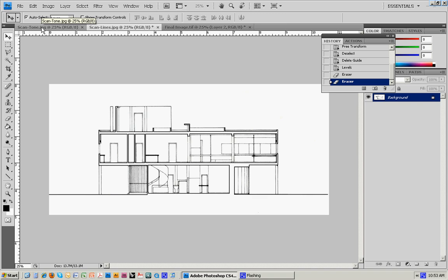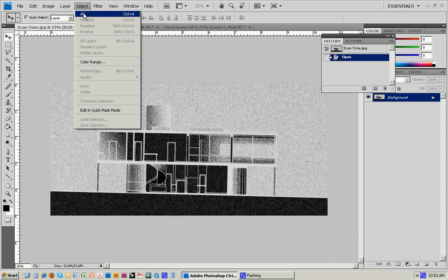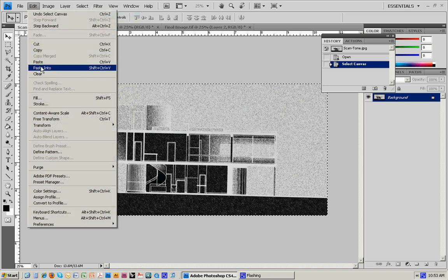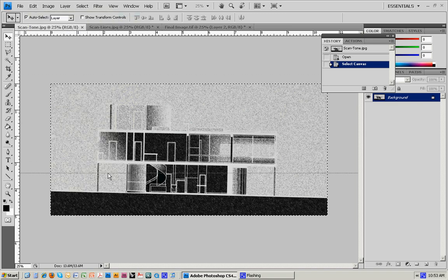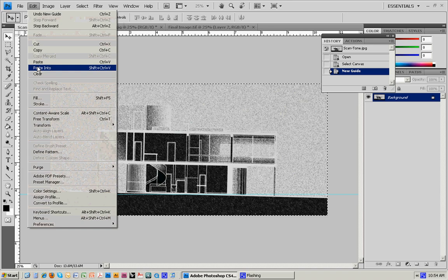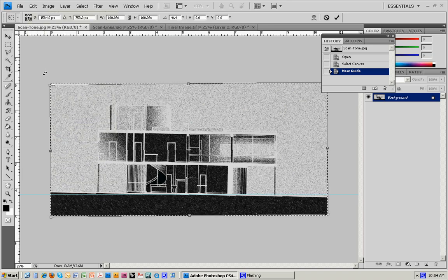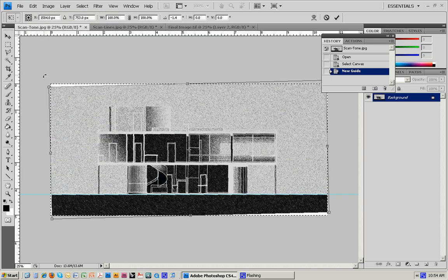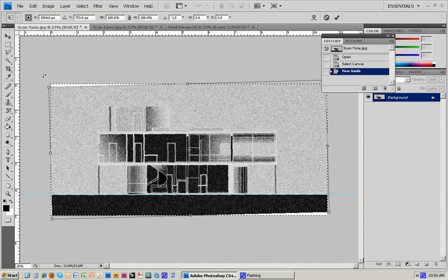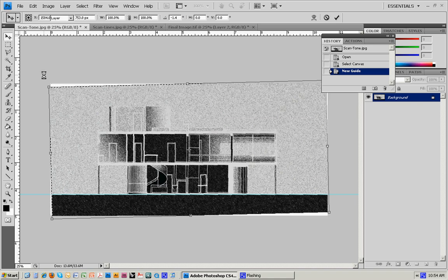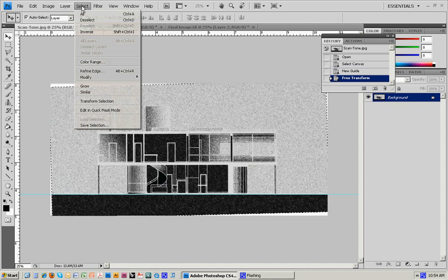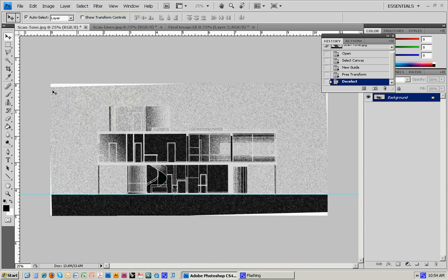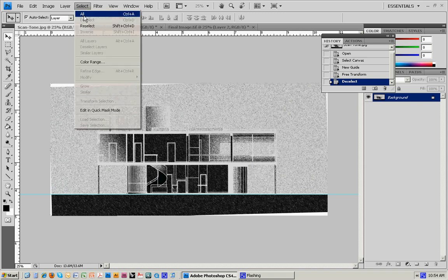We can do the same thing for the tone drawing. Select All, bring down a guide, go to Edit, Free Transform, get it lined up, hit Enter, then Select, Deselect. Again, you can see the big difference between the tone that was picked up in the scan versus a true white.